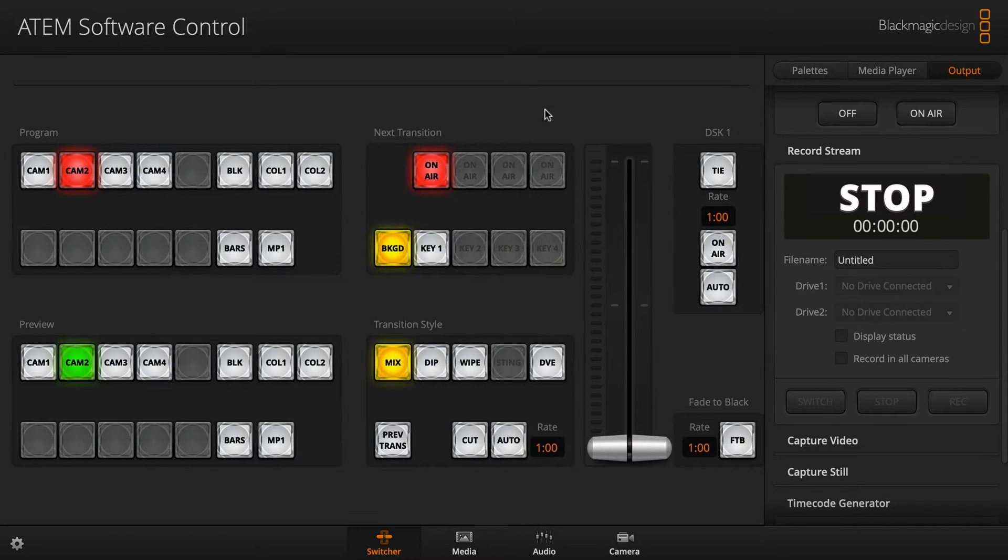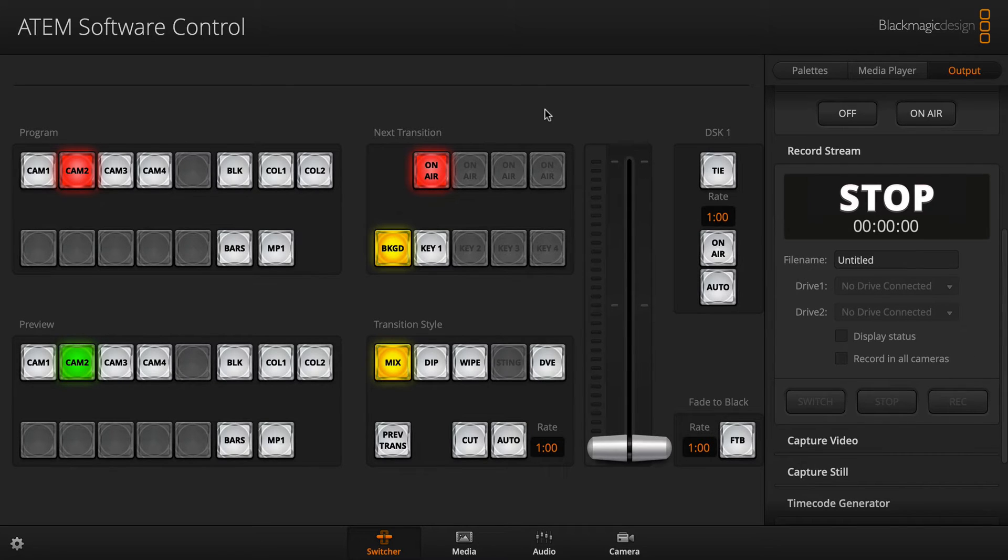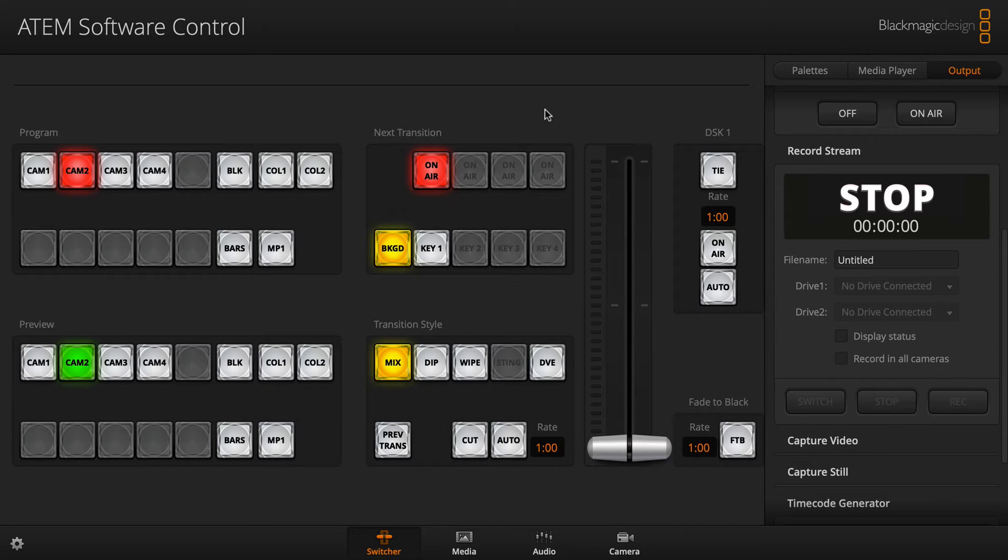This is the ATEM software control by Blackmagic, which you use in conjunction with the ATEM Mini Pro switcher. And there's one thing that is a big issue, in my opinion.